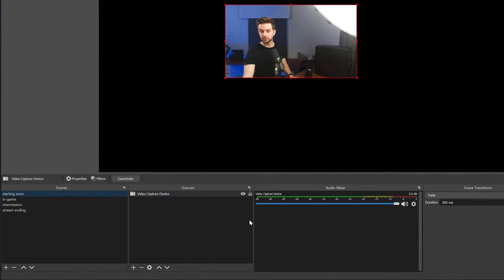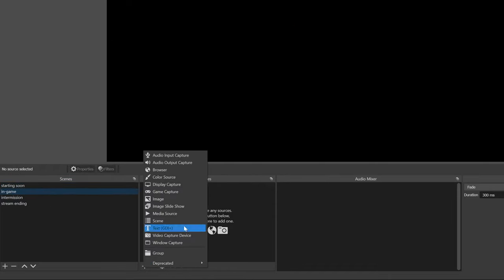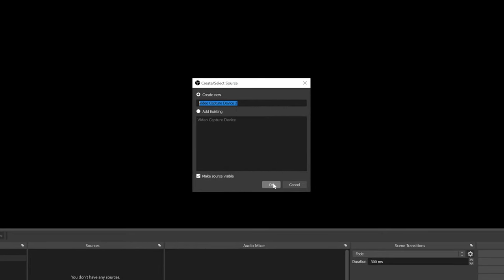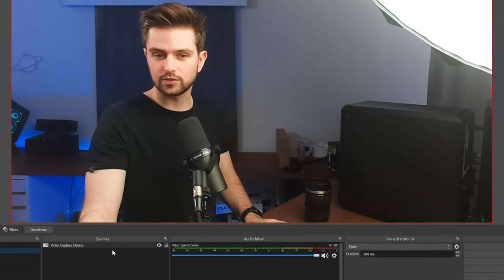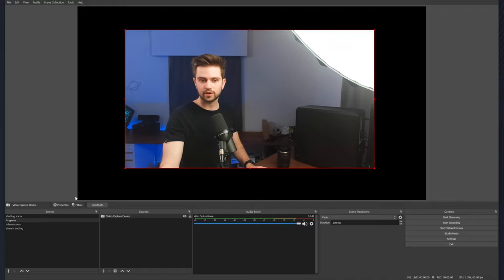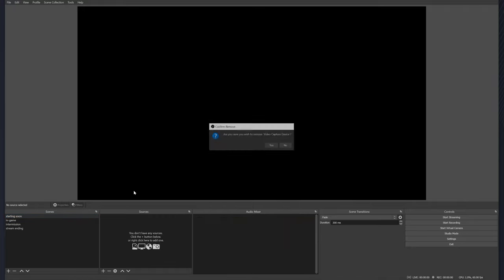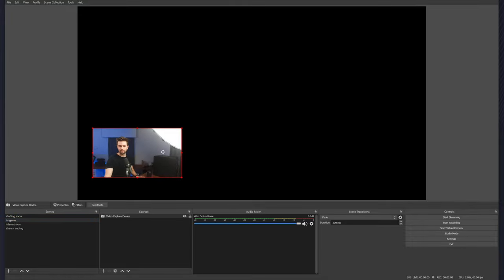Since we're using a graphic pack here, I'm going to keep it this size because the webcam border will fit around it. I added the webcam in the starting soon screen as a test, but if you want to get it to your in-game scene, you can easily add the same source multiple times by clicking the plus icon. Instead of creating a new one, click 'Add Existing' and select the video capture device you've already added. Then you just add it again, and it can be a different size.